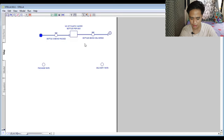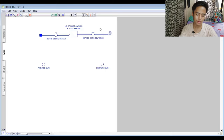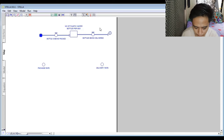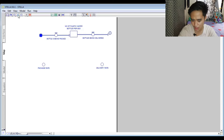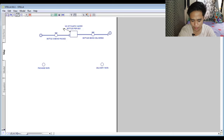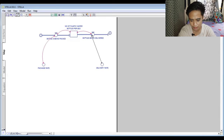In my understanding, Package Rate is the percentage of bottles being packed, and Delivery Rate is the percentage of bottles being delivered. Next, we put feedback loop arrows connecting the variables to the inflow and outflow. We add feedback loops on both the inflow and outflow sides so all elements are connected to each other.